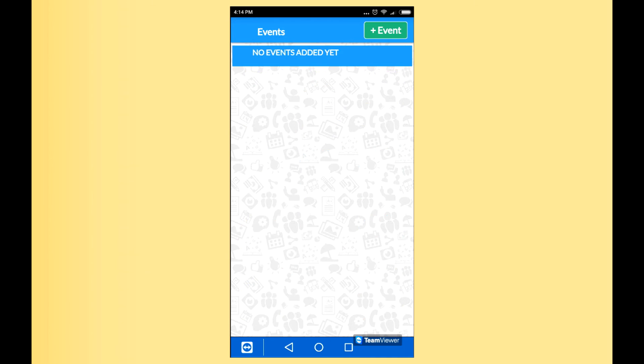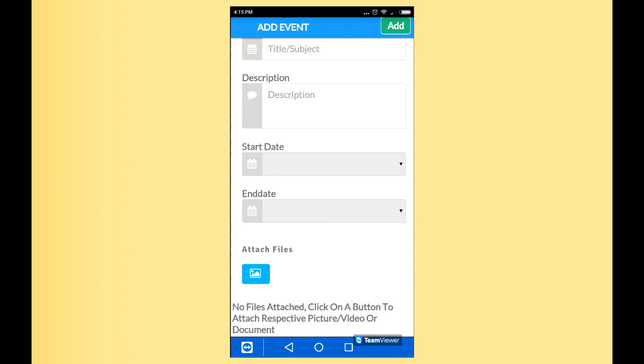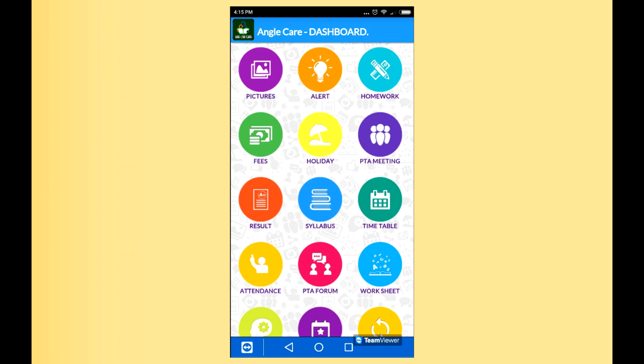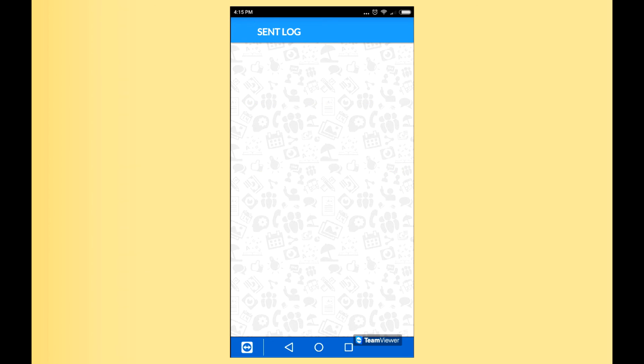Now this is the Event feature. Here you can define your events on a monthly or weekly basis — internal school events like programs, group discussions, or allocations. You can add your event with a title, description, start date, and end date, and click Add so it goes to everyone in the school. Finally, this is the Sync button. If some new notification has come, you click Sync so the information gets saved and whatever you have sent to parents will be shown here.